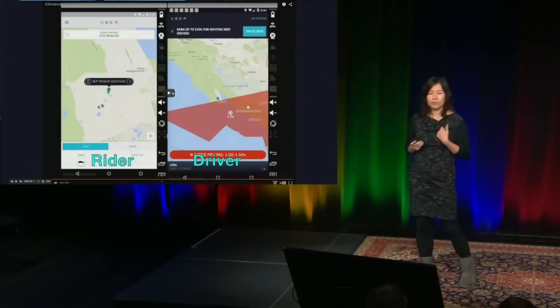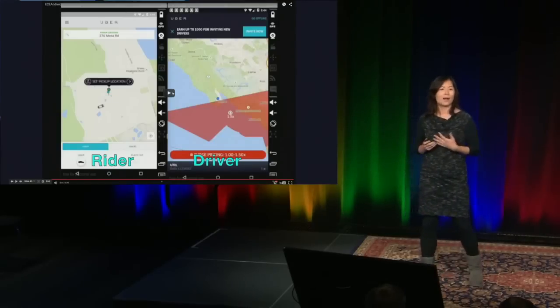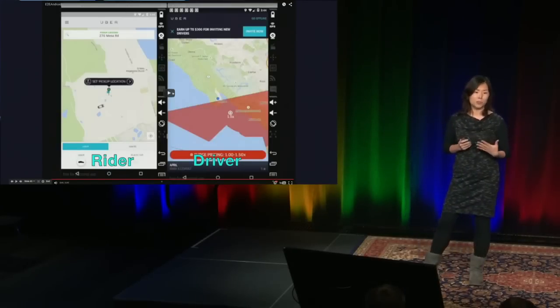Now think of a more complicated scenario, like UberPool. In an UberPool scenario, you have one driver and usually at least two to three different parties of riders — so three to four devices collaborating together in a scenario. The synchronization gets even more complicated.